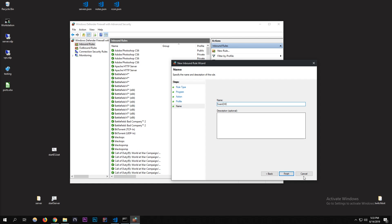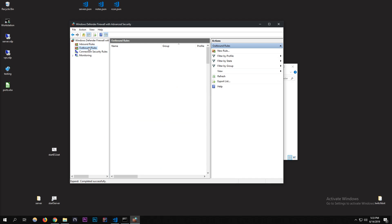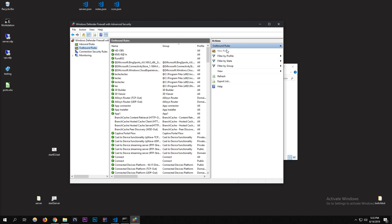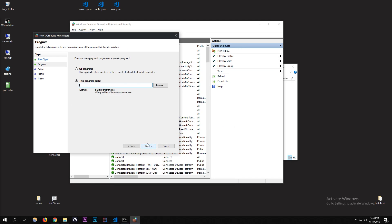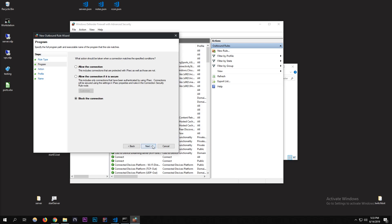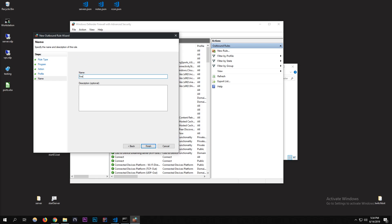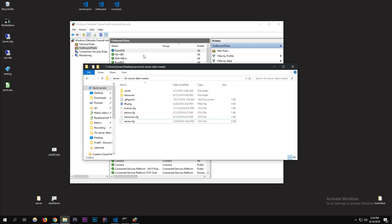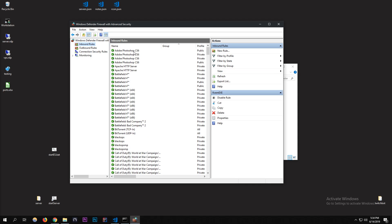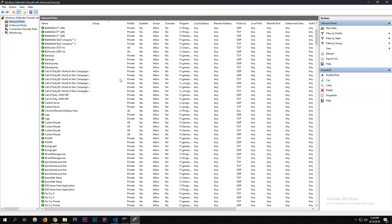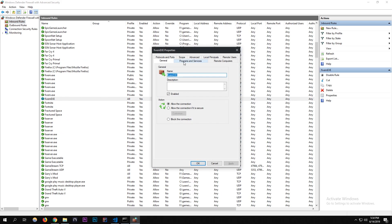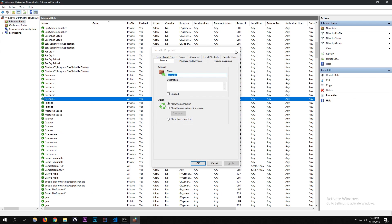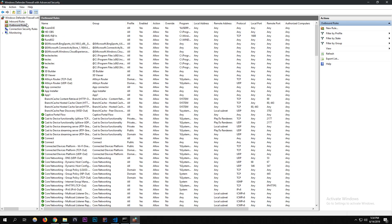Now I'm going to go to Outbound Rules, click on that again, go to Program. I'm going to do the same for outbound, fxserver, next, allow it. You want to make sure it's allowed and I'm going to call it FiveM.exe. Let me just make sure I did that right for the other one. I just have to find it. There it is, FiveM. Did I allow it? Yeah, okay, I thought I accidentally did something else.